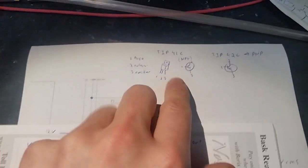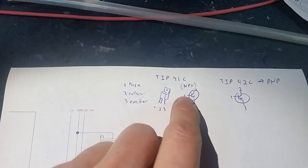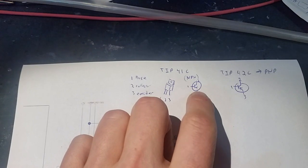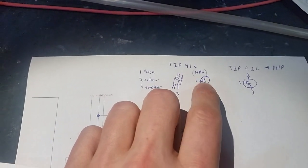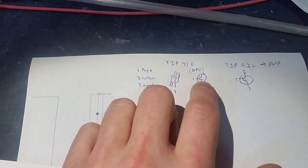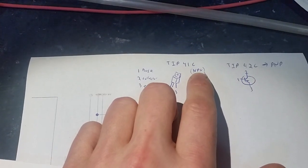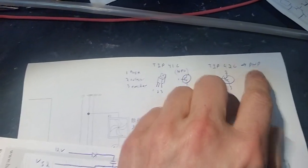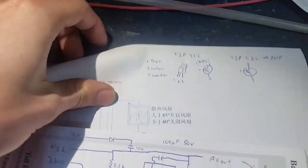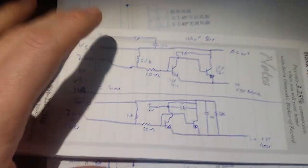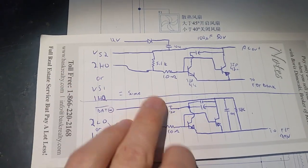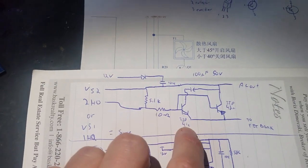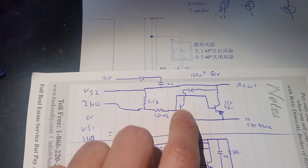And then it goes into this bipolar transistor. And that's what they are on there. The bipolar transistors that are in use are TIP or TIP-41C and TIP-42C. And that's what they look like here. It's a base collector and emitter. And the 41C is an NPN, and the 42C is a PNP transistor.